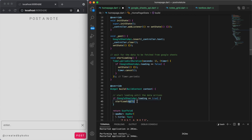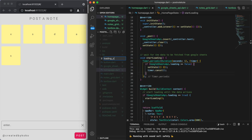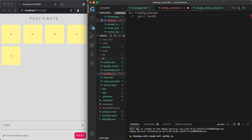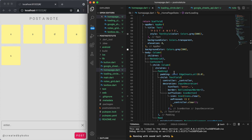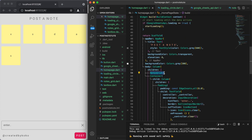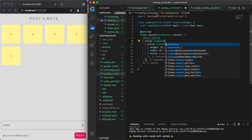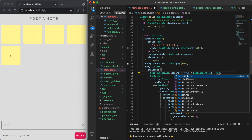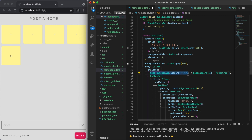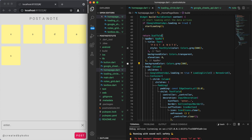A really neat thing we should add is a circular progress indicator. I'm going to create a new file called loading_circle, using the CircularProgressIndicator widget — basically it shows a little loading circular animation. We might need to add an expanded widget to make this work. So GoogleSheetsApi.loading: if it's true and we are loading, show the loading circle; if it's false, show the notes grid.